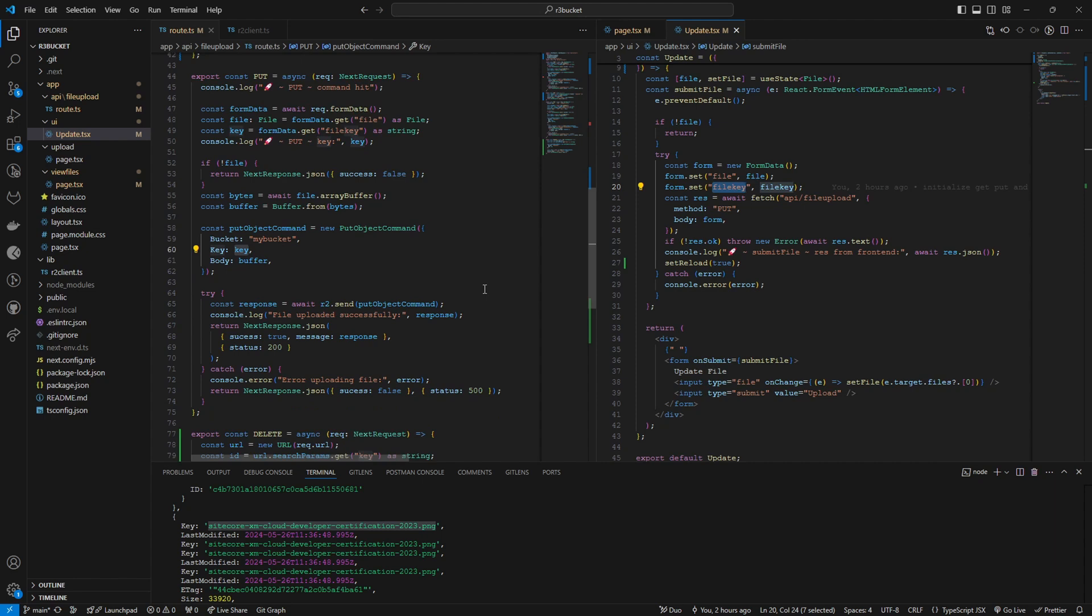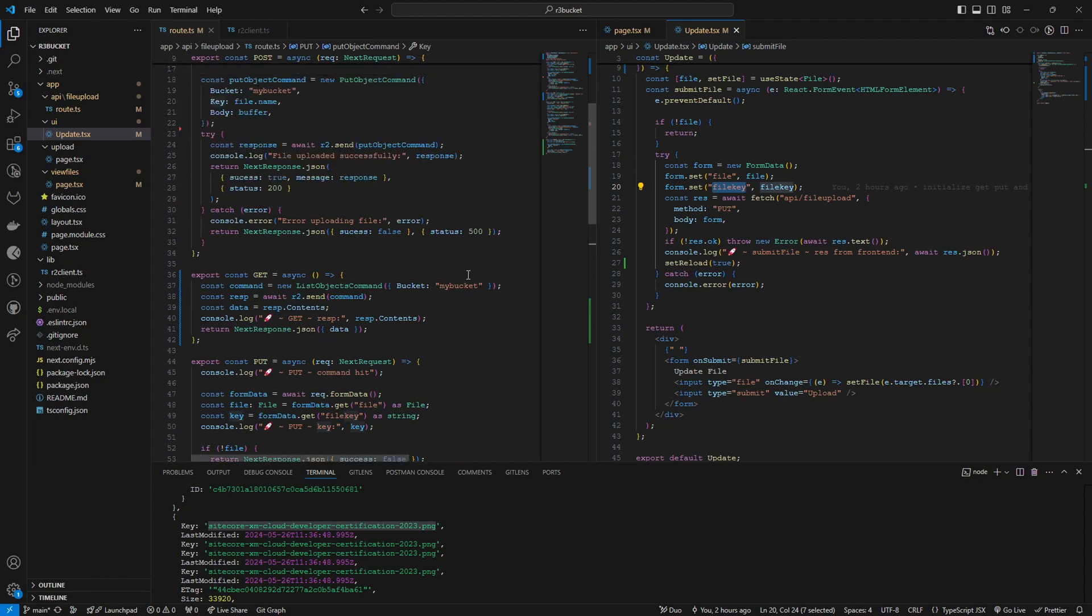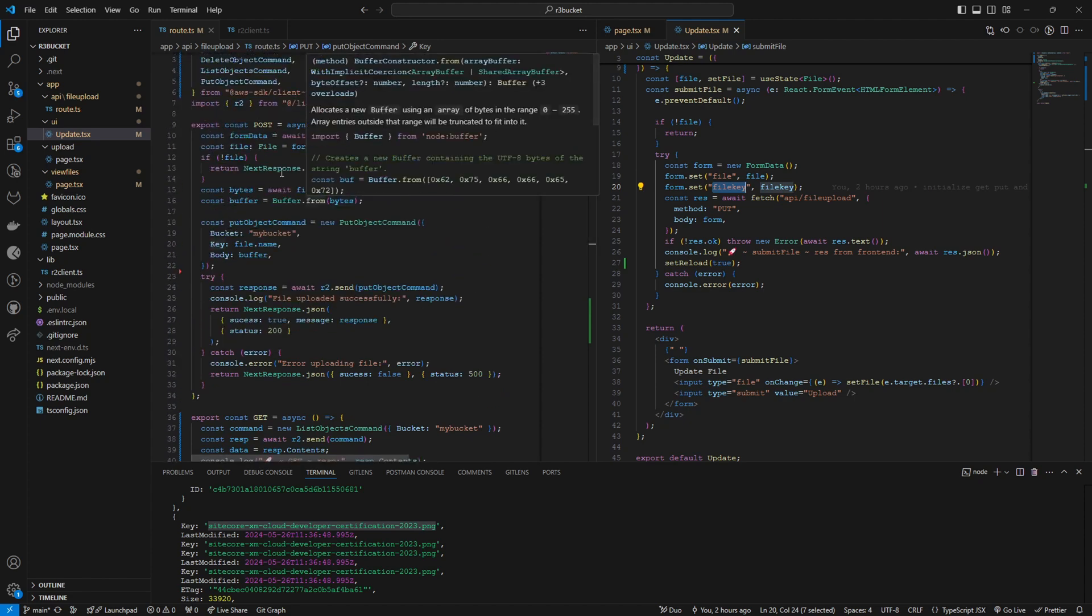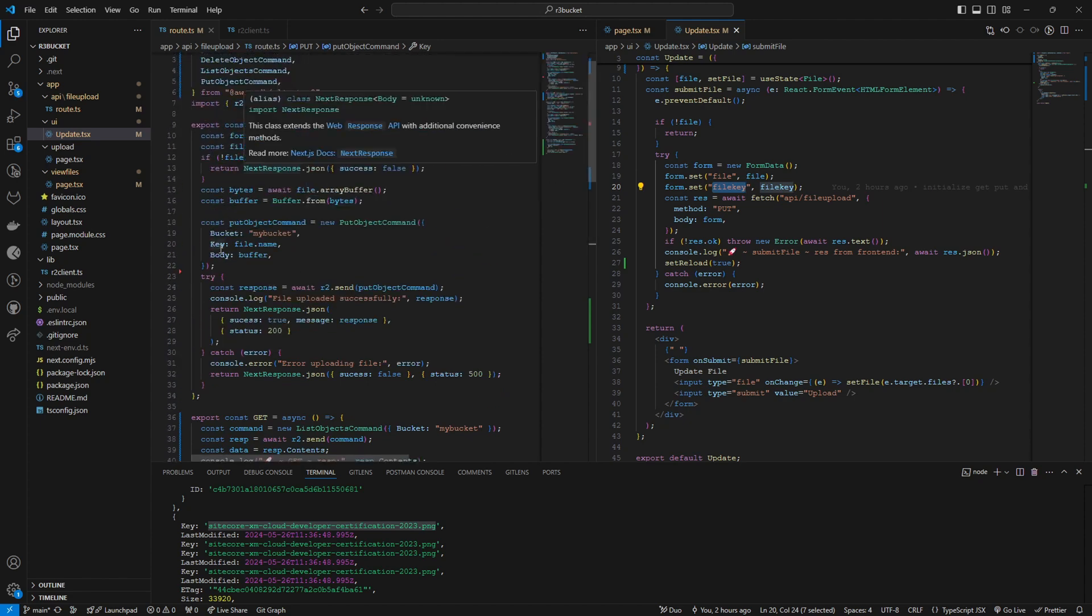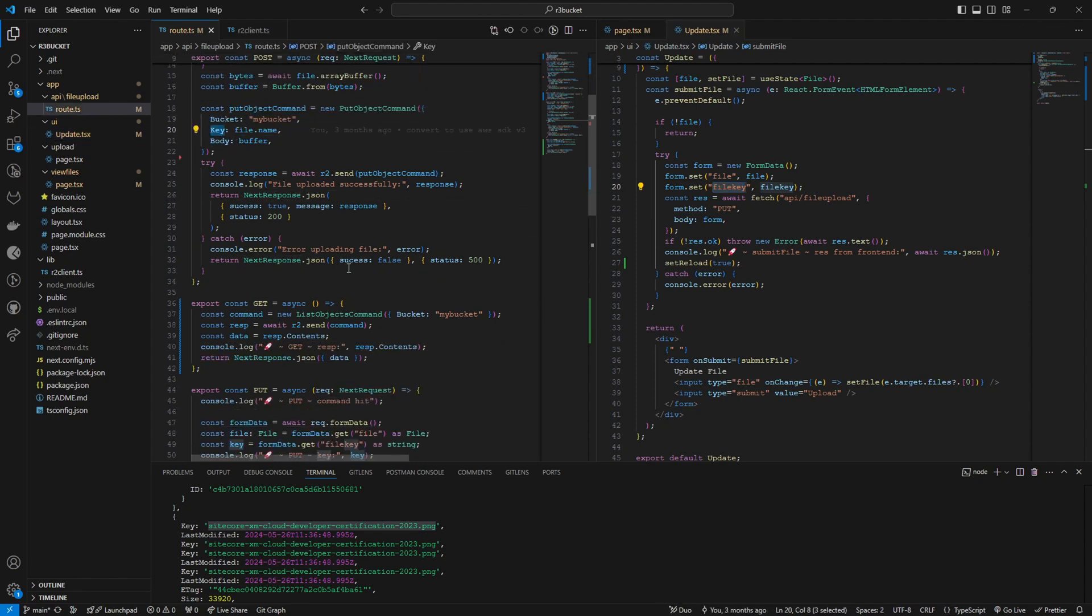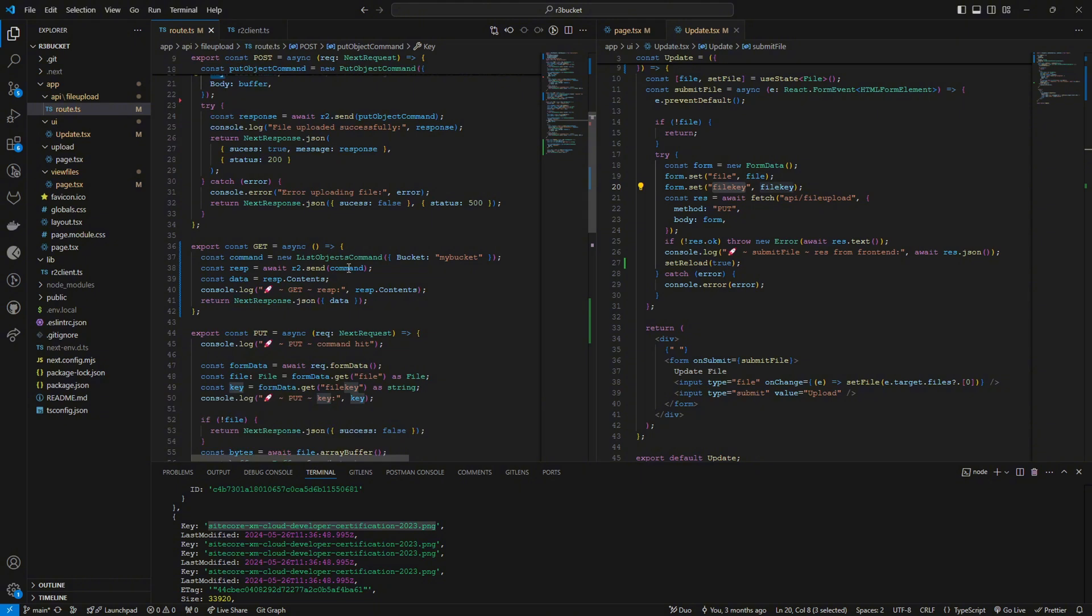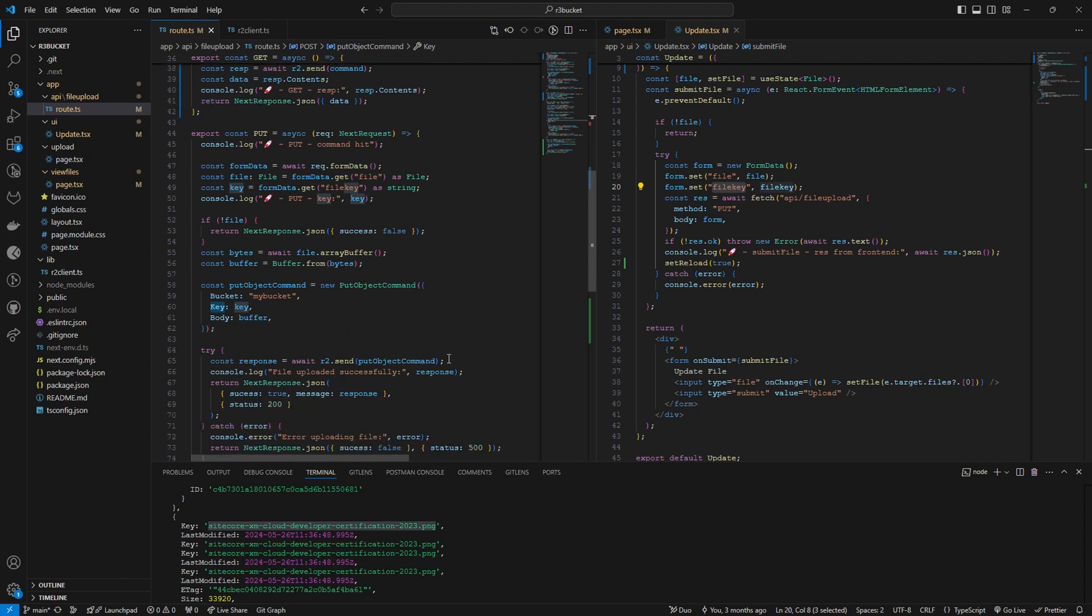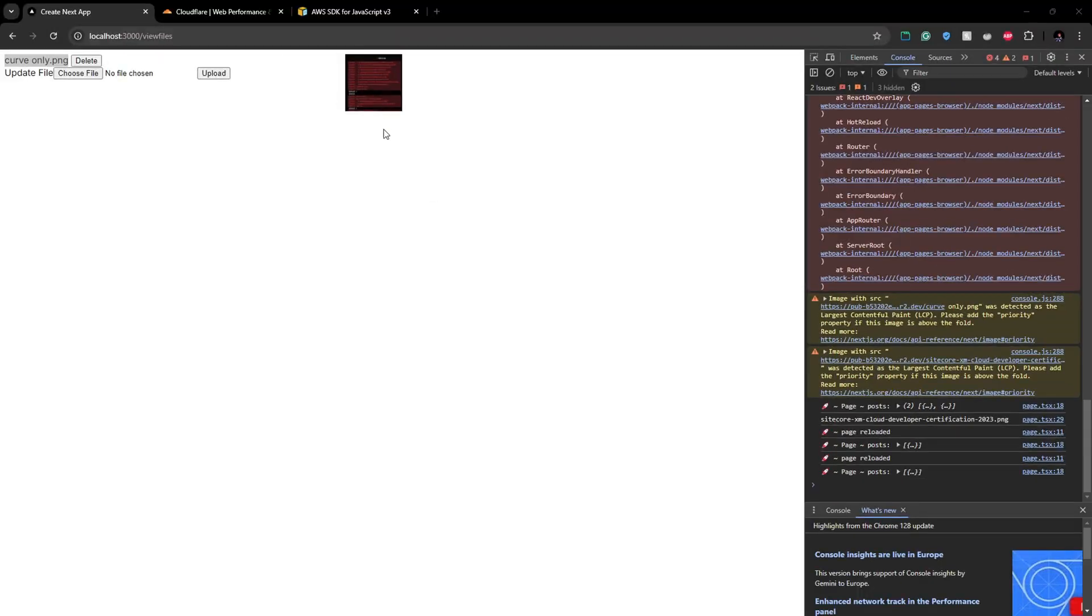It will replace the content of the file only. So previously when we use post method what we do is we set the file name as the key. When we want to replace we send the existing key and then we call the same put object command which will replace the existing file. For example this is the curve only.png we have here.